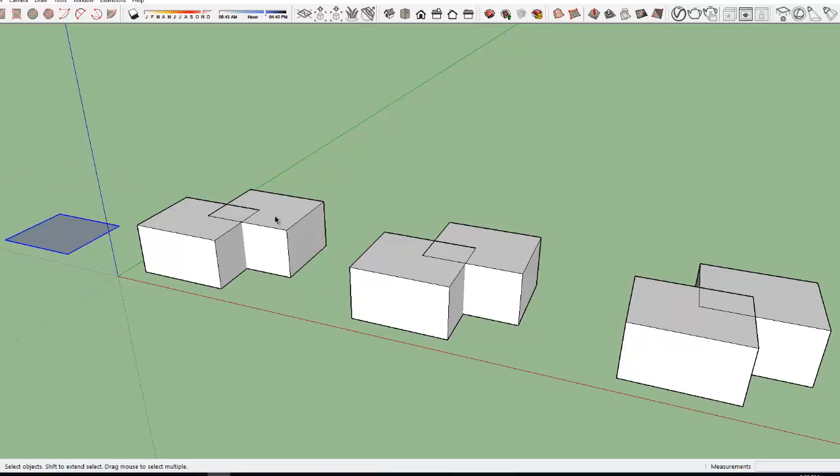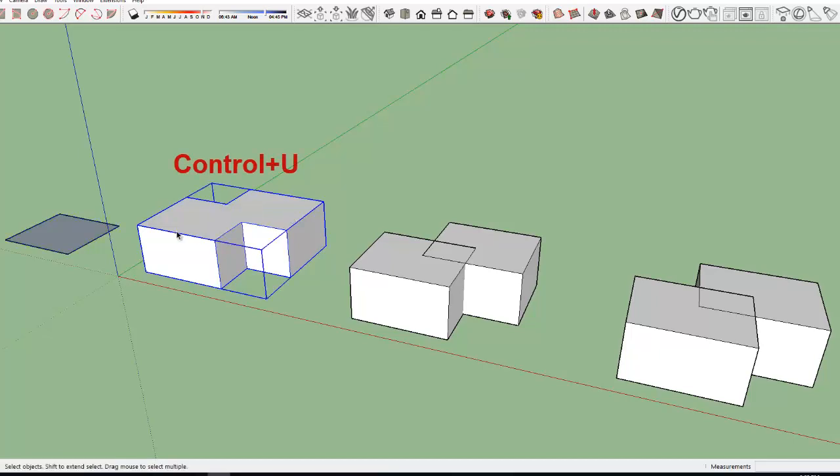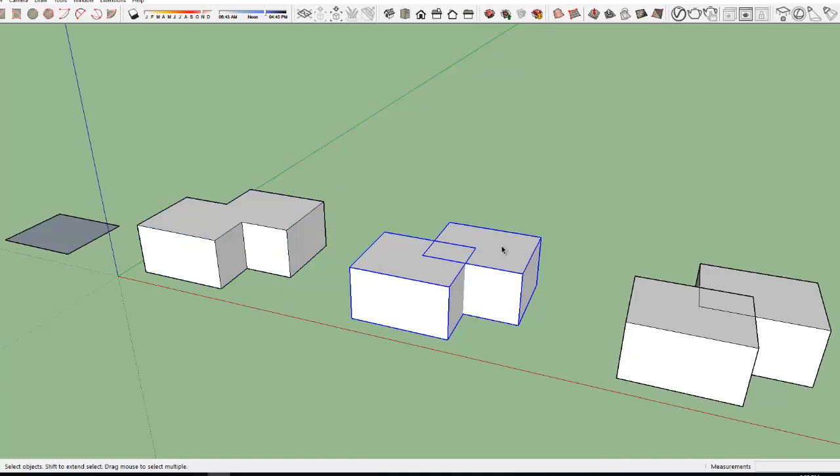To trim this object, I press Ctrl U. To use an object as a cutting tool, I pre-select and press Ctrl T.